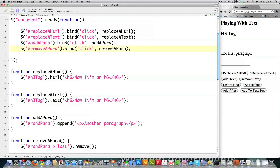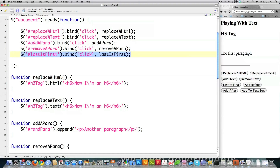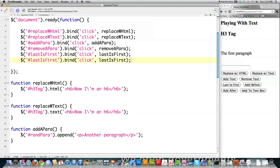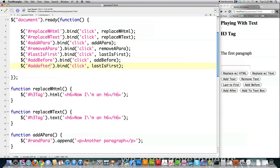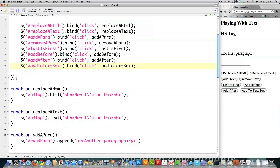Now I'm going to bind a couple more functions to buttons and show you how to switch elements around on a webpage — that was a viewer request. I'm going to bind all the remaining buttons to their functions. I'll show you one way to add an element before another element, how to add an element after another element, and how to change the value in a text box in a form. Make sure you keep all of your capitalization the same.